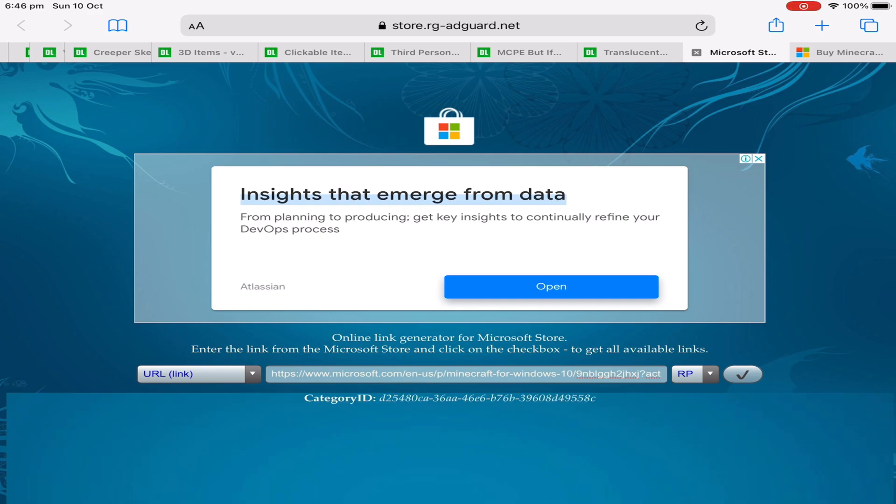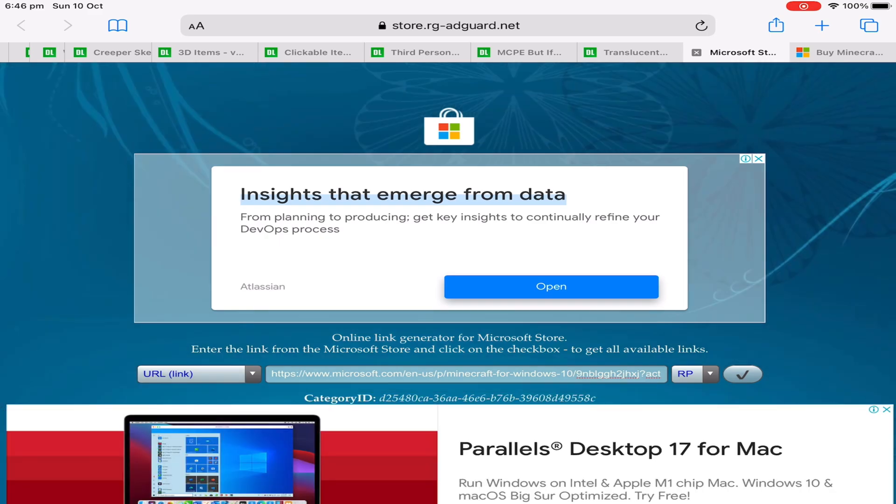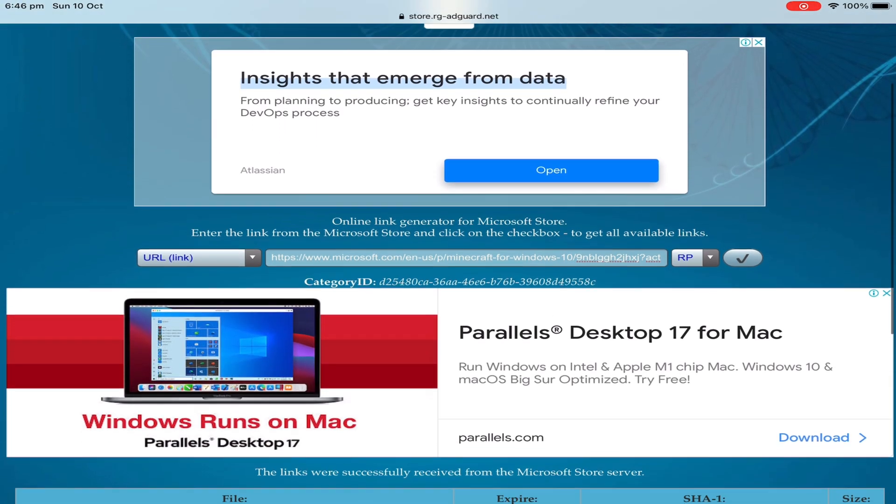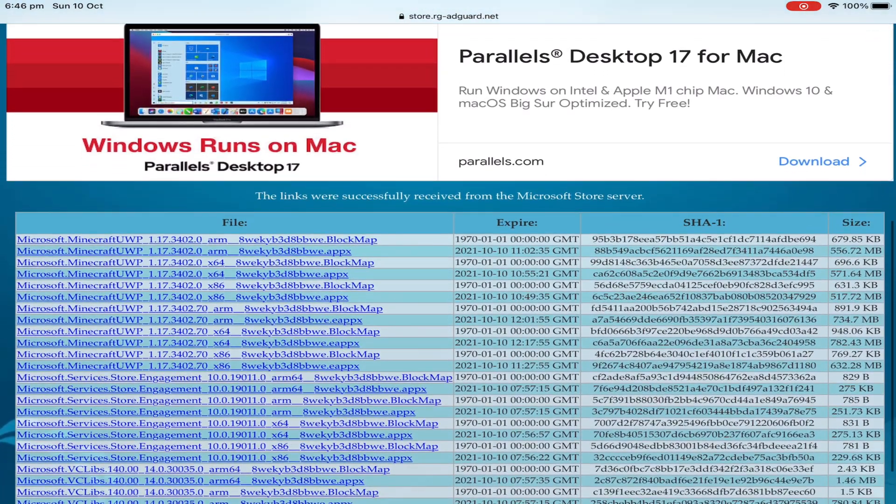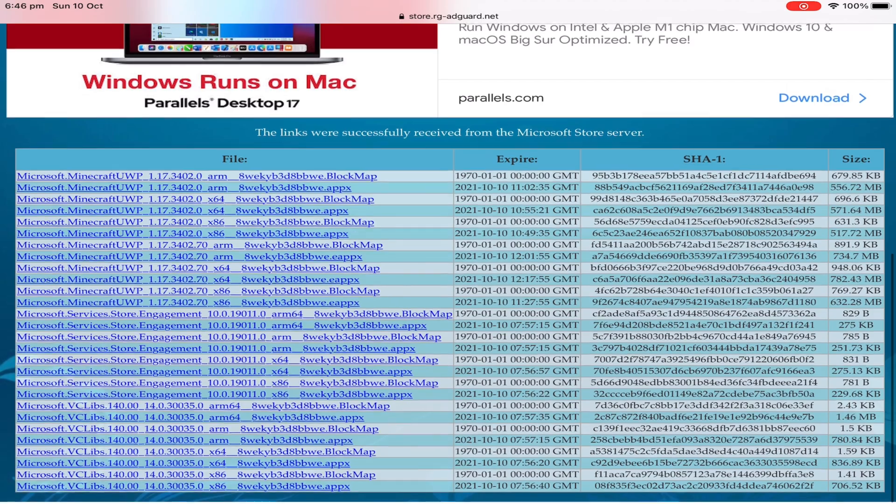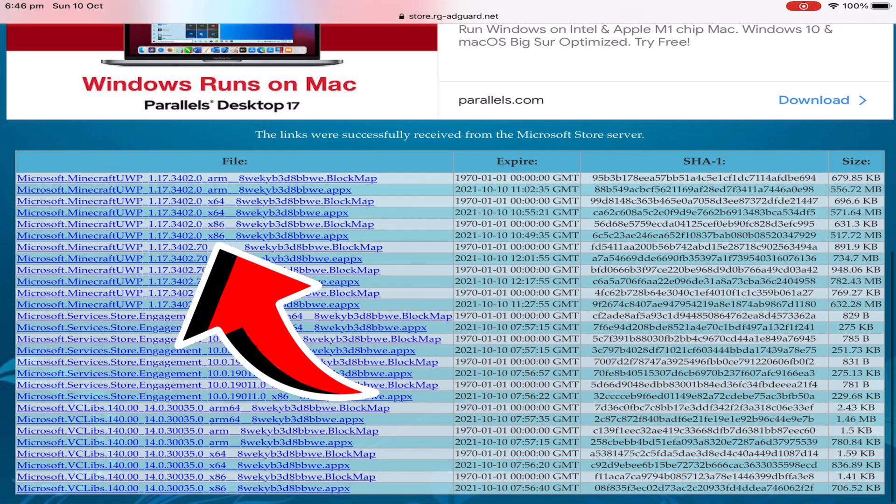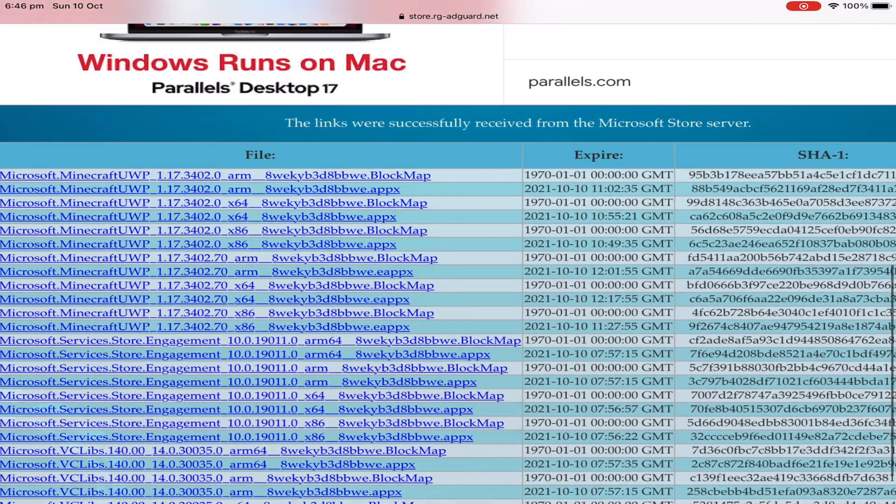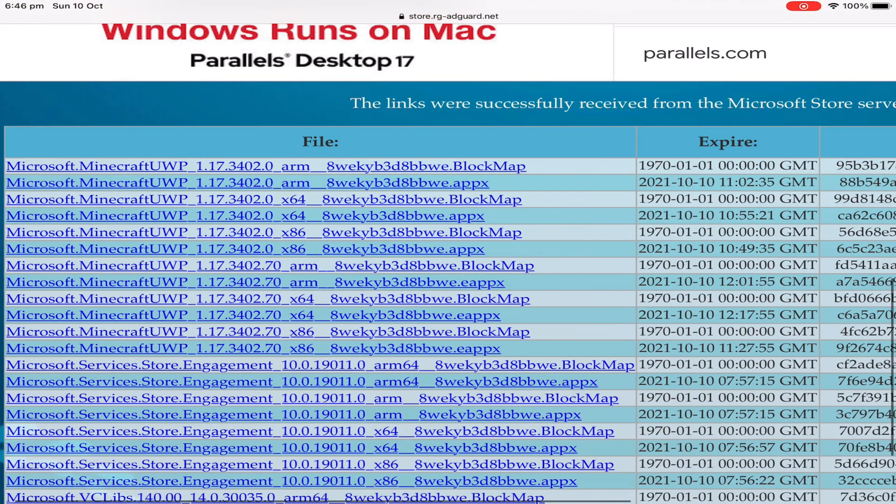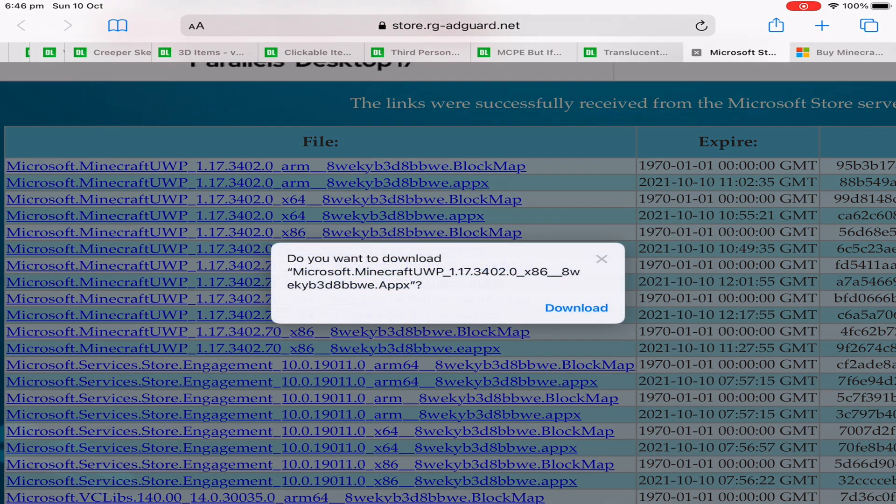Now this actually didn't work on my computer, it just wouldn't let me download it. So what I did I loaded it up on my iPad, downloaded it on my iPad and then transferred it to my computer. A little bit annoying but that is just an alternative if it doesn't work for you as well.